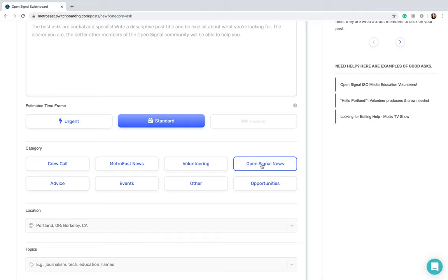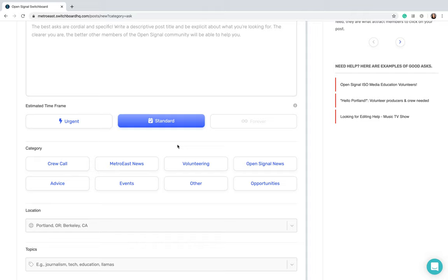This will then communicate to the volunteers where that production will take place. If it is off location, meaning a field production, you don't need to use any of those categories and it'll be open for anyone to volunteer without feeling the need to shoot on Metro East or Open Signal.